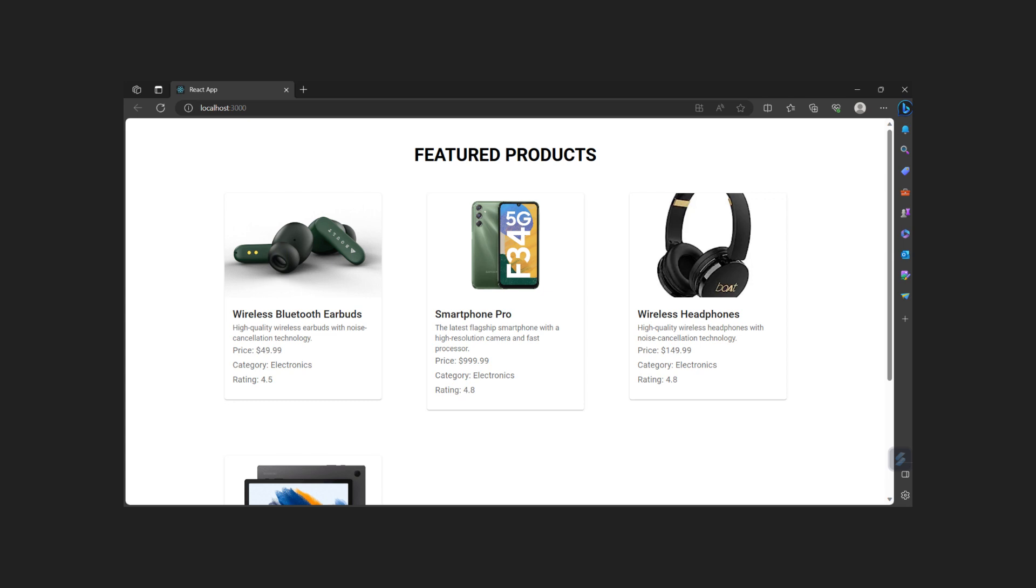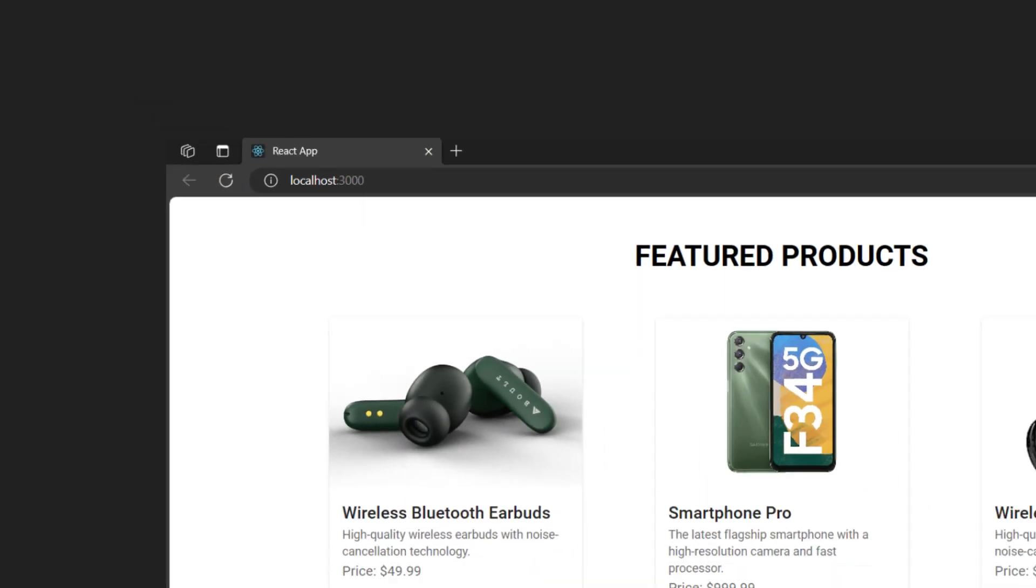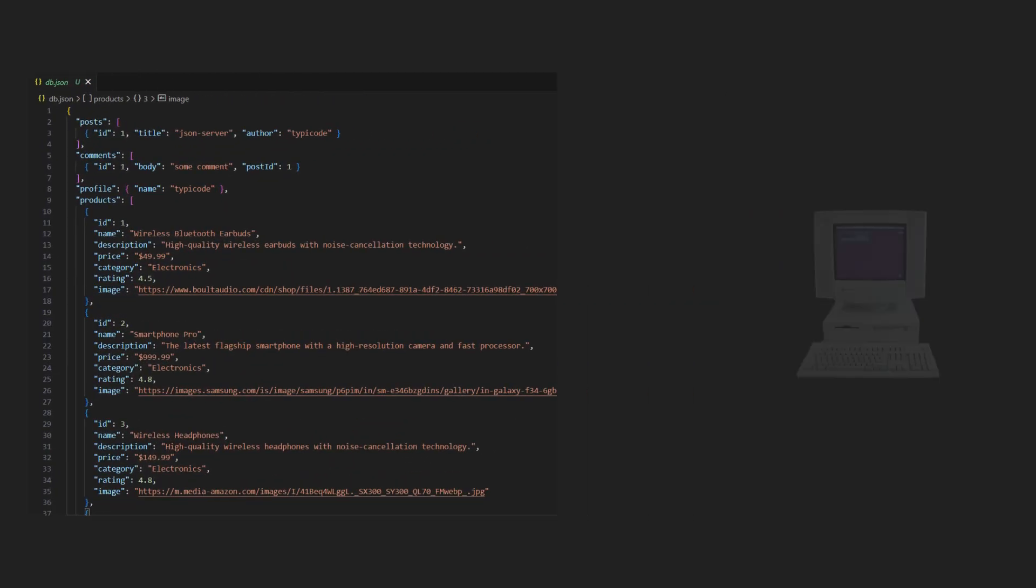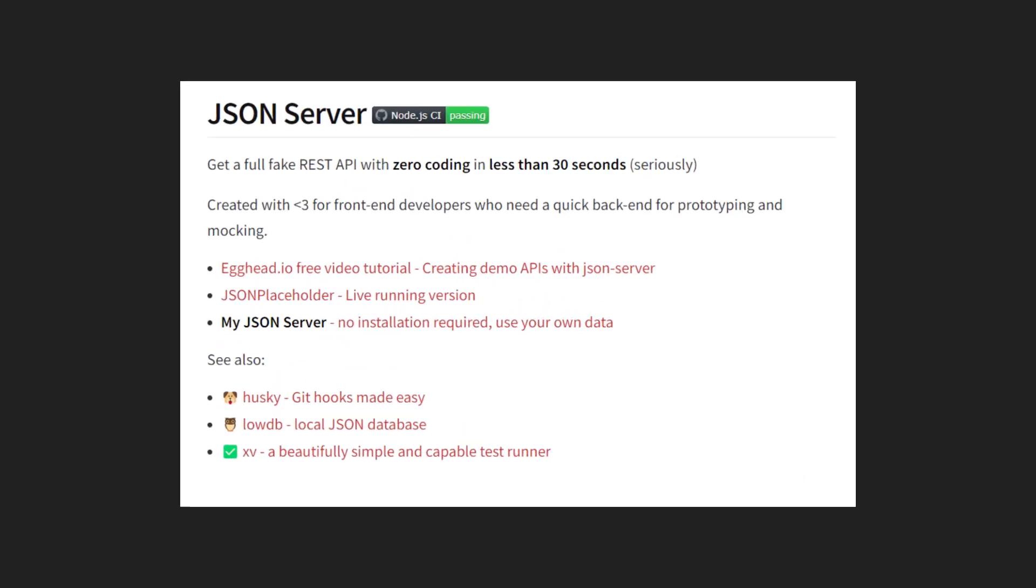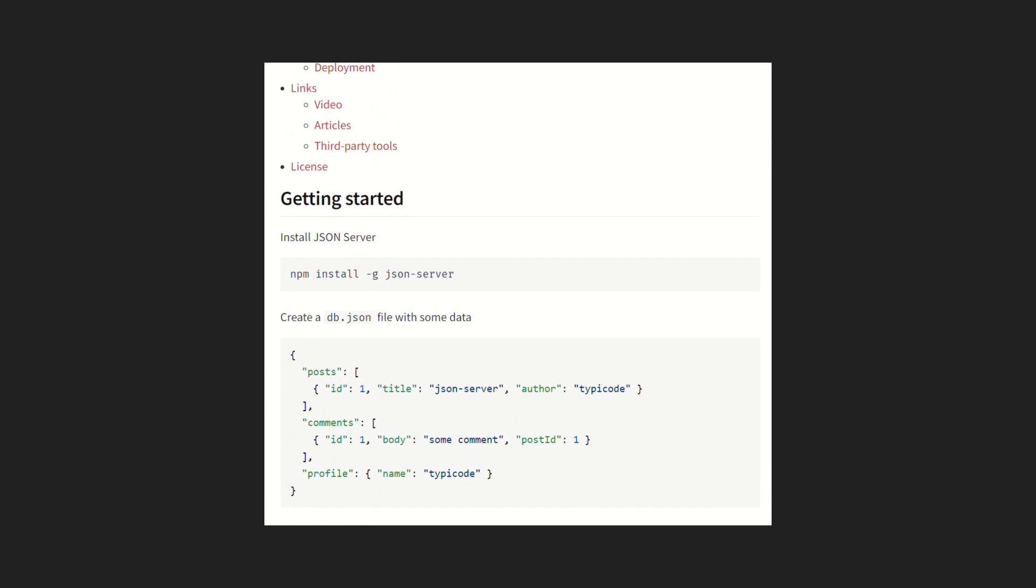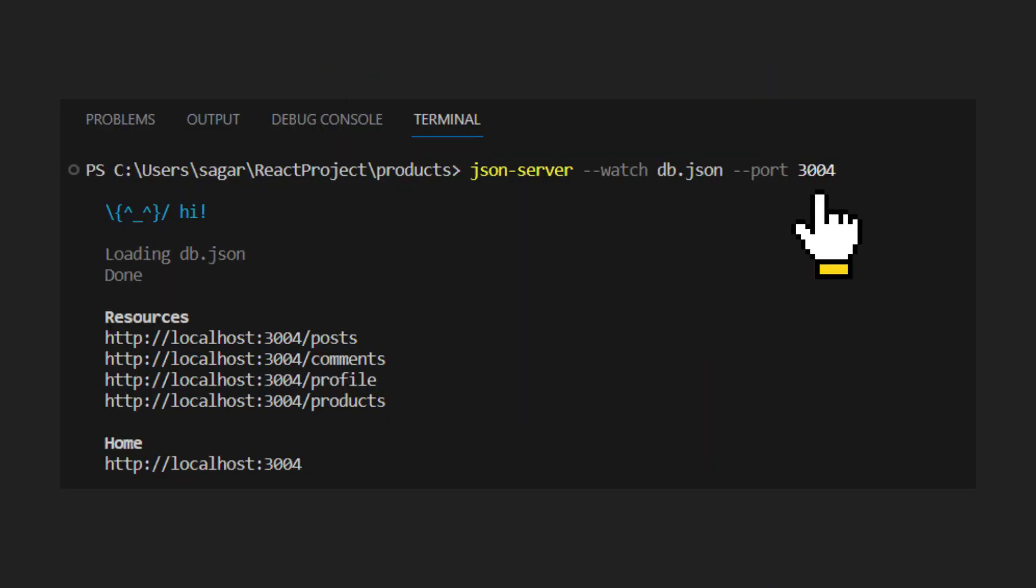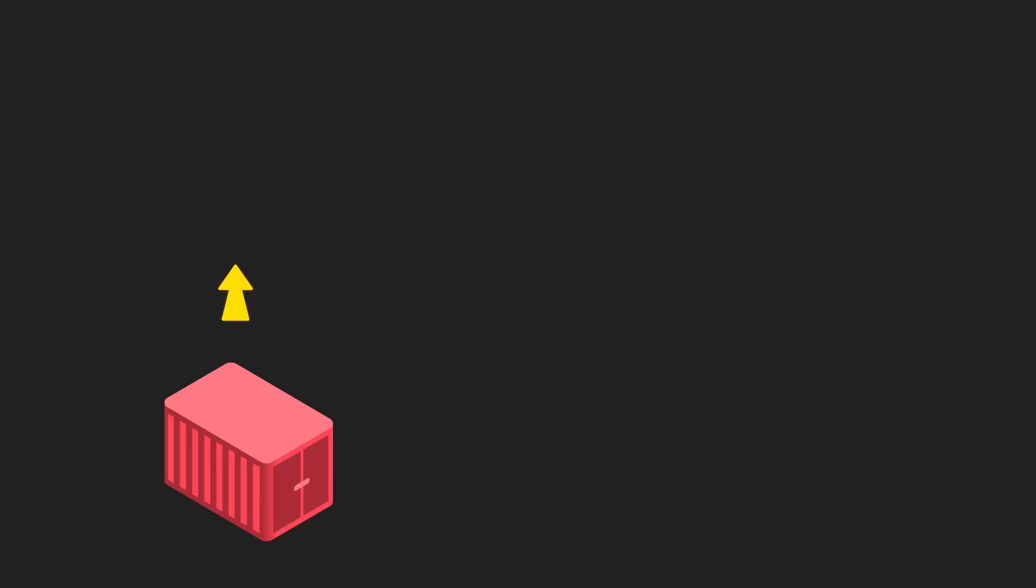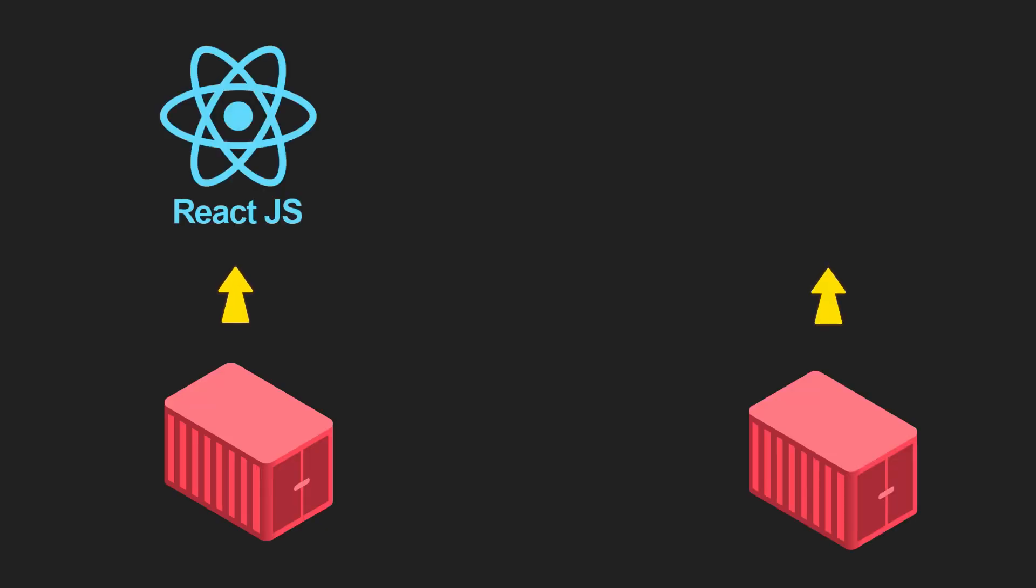I have one sample React application running on localhost address and port number 3000. This app displays list of products. Product detail comes from backend as part of REST API. Backend is simulated using JSON server npm package, which helps us to deploy REST API using simple JSON file. Backend is running on localhost 3004 port number. So we will first Dockerize our React application and next Dockerize our JSON server, which is our backend.